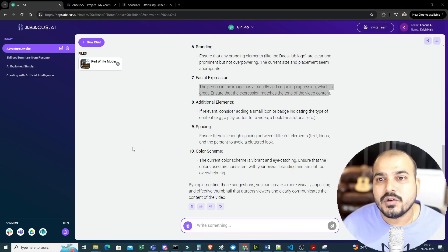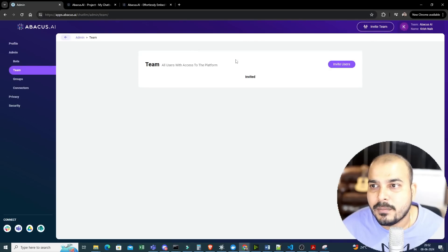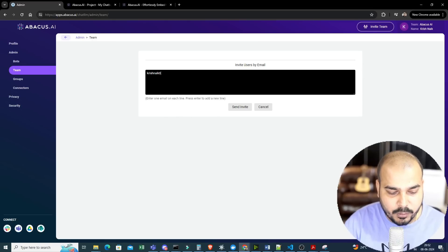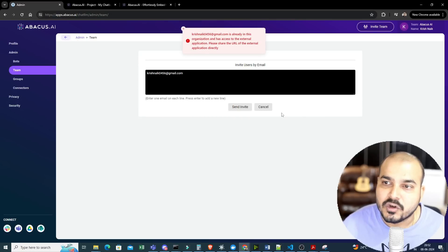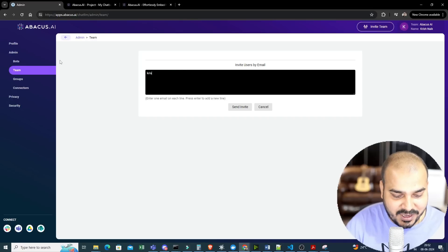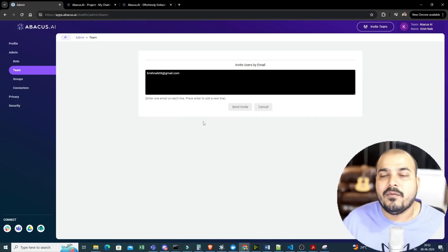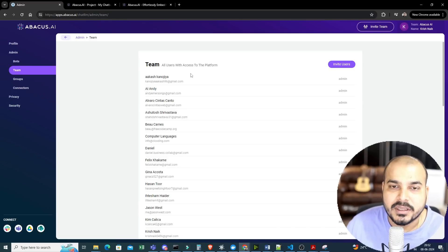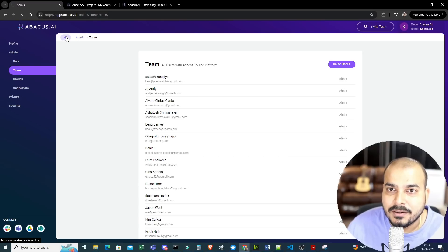Along with this, you also have features to invite team members. If you go ahead and click on this and want to add any team members, you can just click on invite user, provide the user email, and send the invite. Once they confirm, you will be able to see all the invites and work collaboratively in a team. This is another amazing feature.